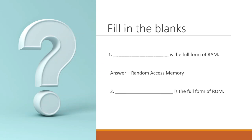Second one, dash is the full form of ROM. You got that right. It is read-only memory. Great. Let's do a few more.